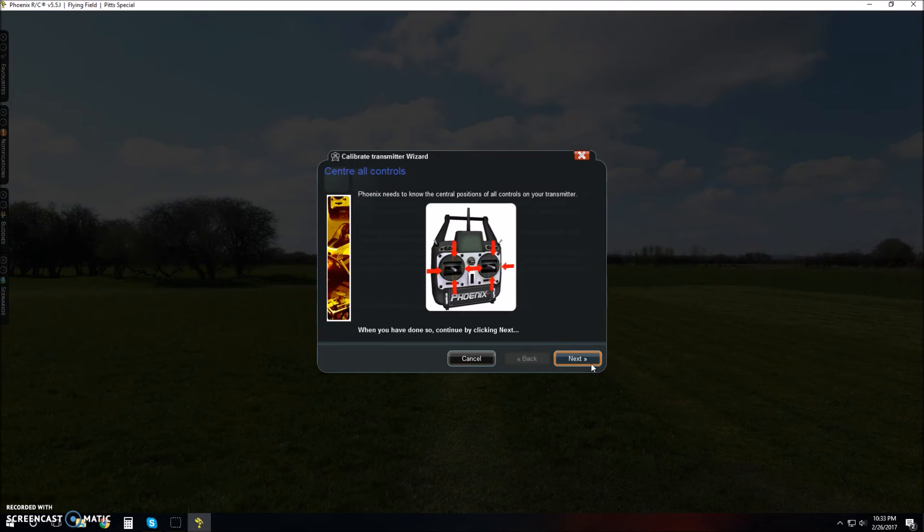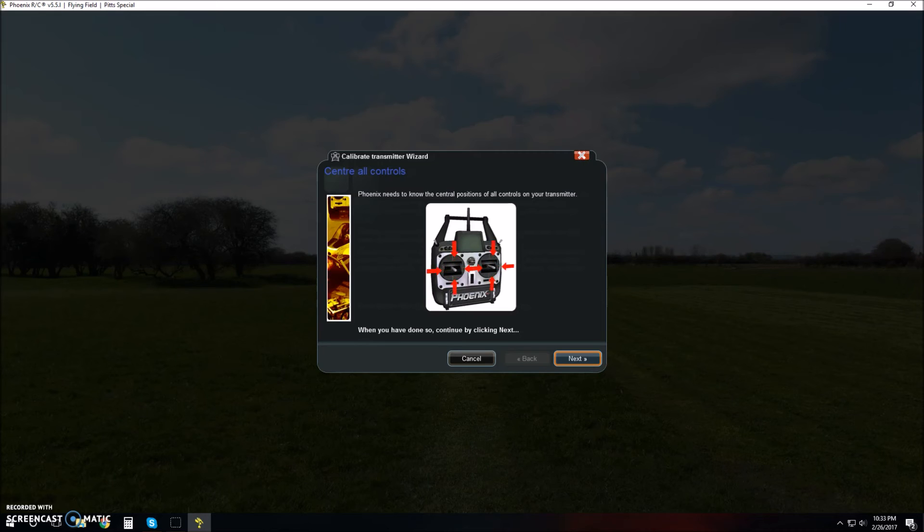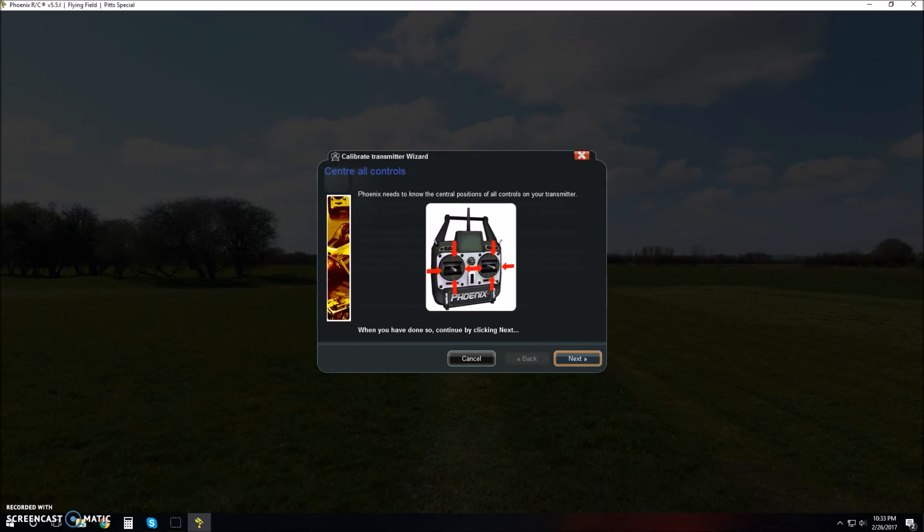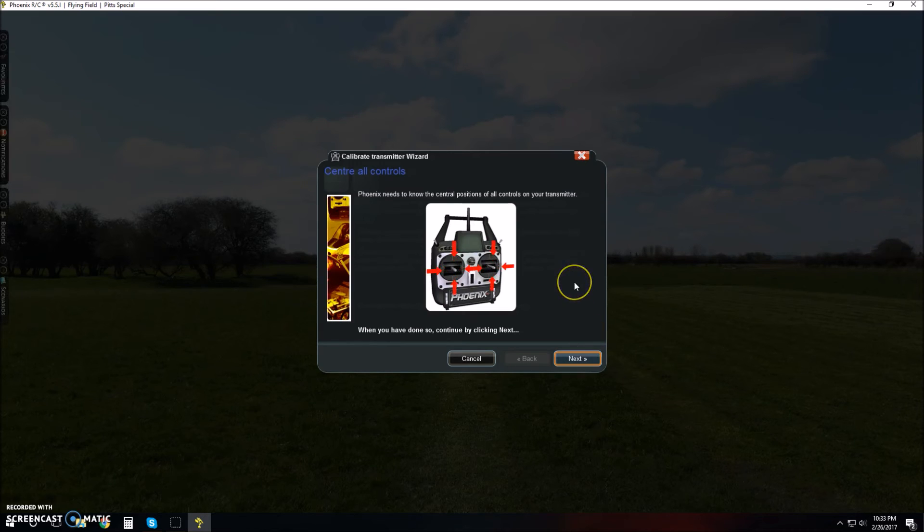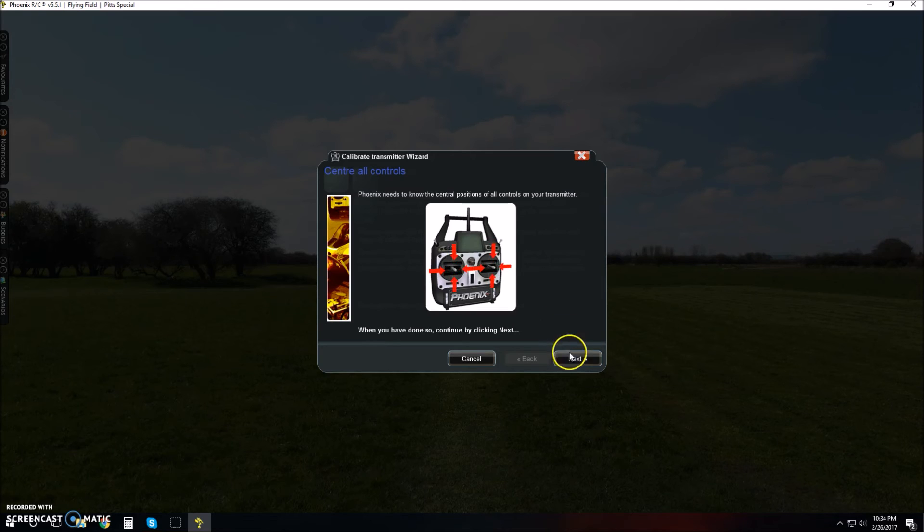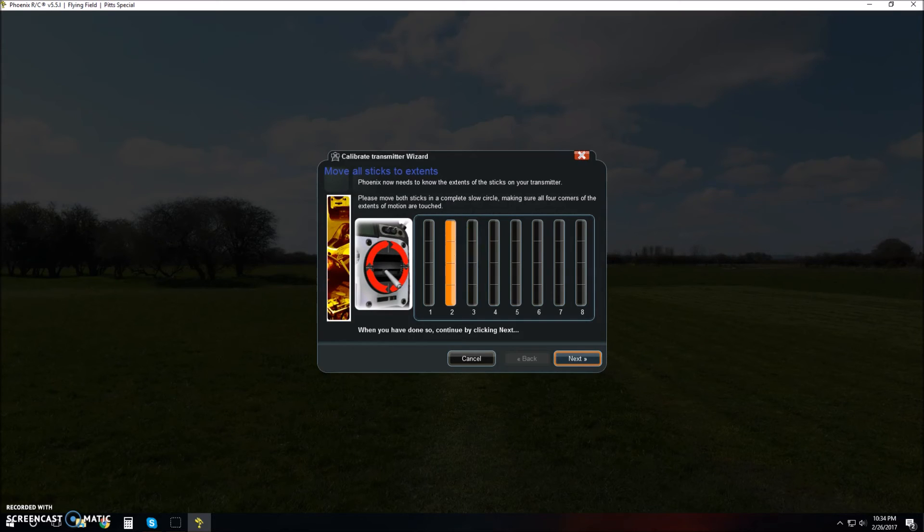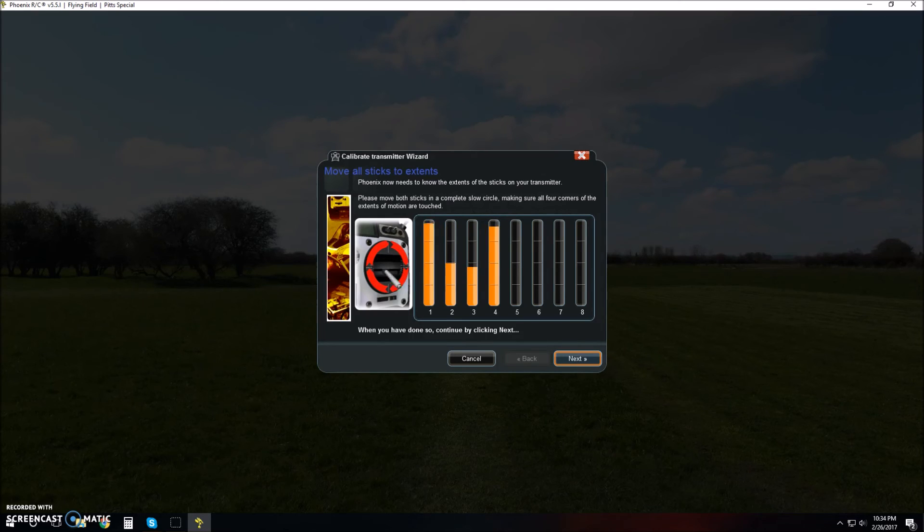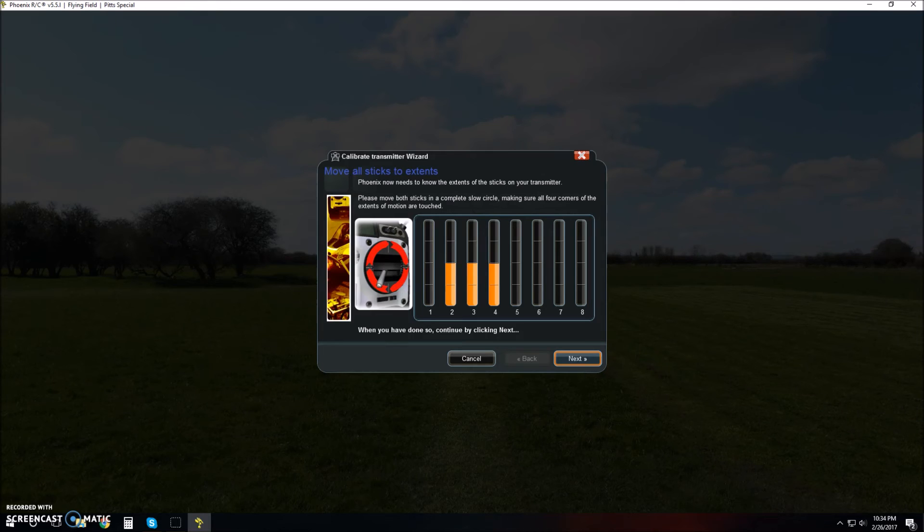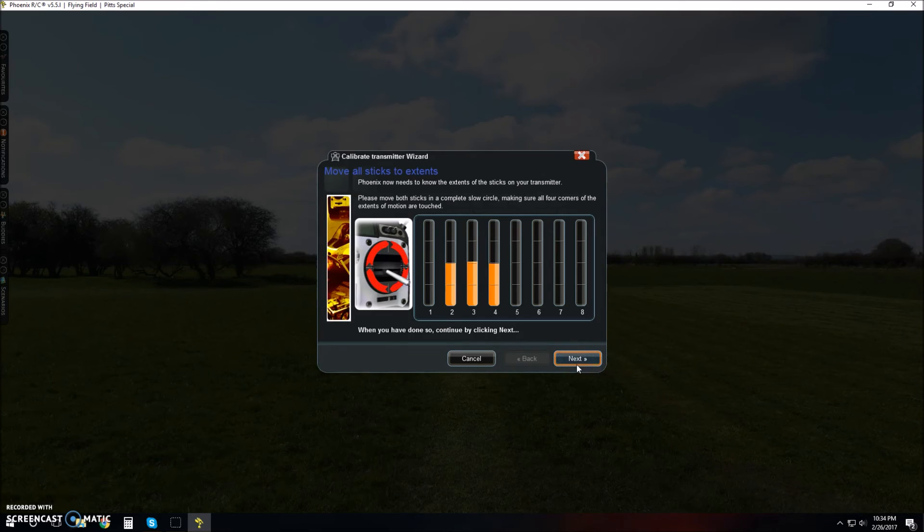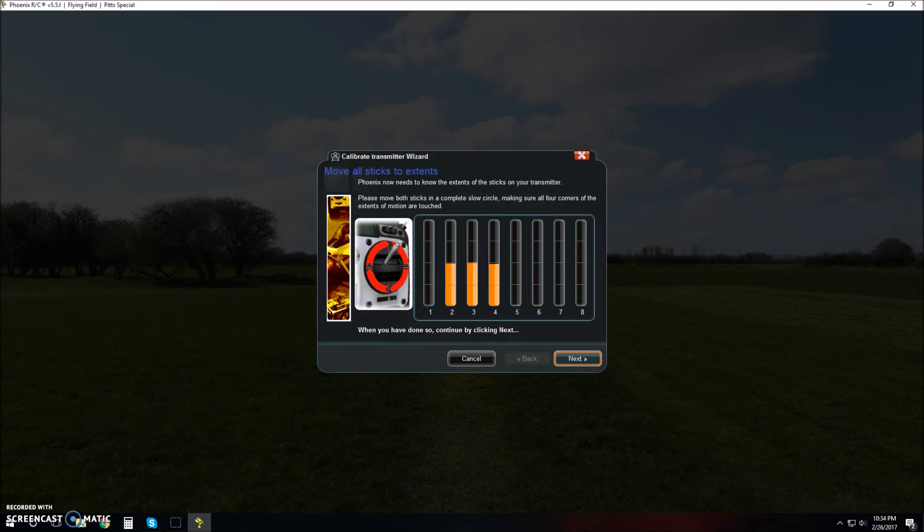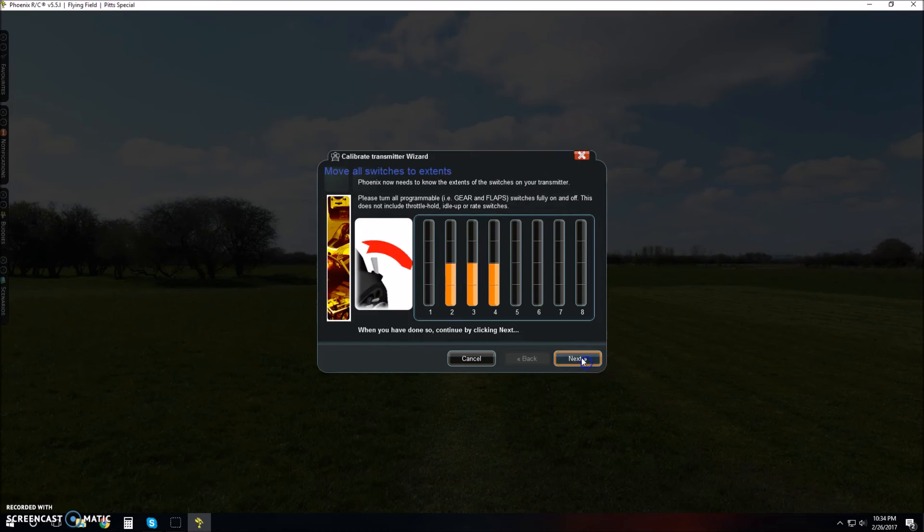Once you've done that, go ahead and click next. Also with your switches, on the DX5e and probably with the DX4e, there might be an extra switch. Just set it to the default which is zero. Any other switches like a trainer or rates, those don't matter. Click next. Now move all their sticks to their maximum. You'll see the bars start to pop up there. Go ahead and click next once you see all the bars are moving.